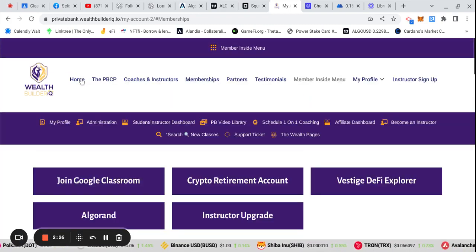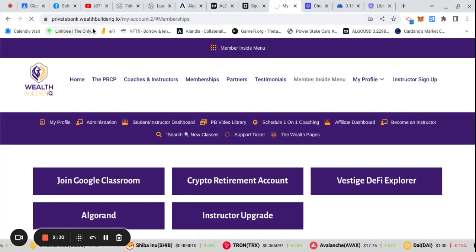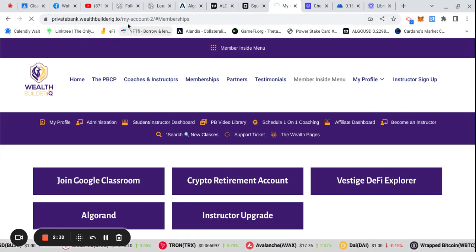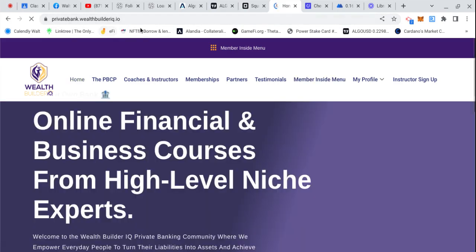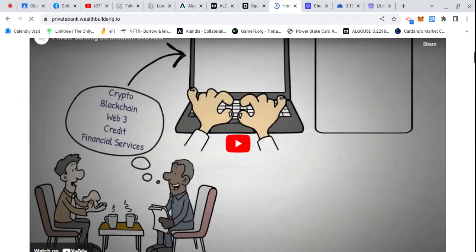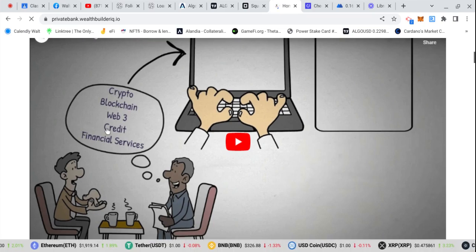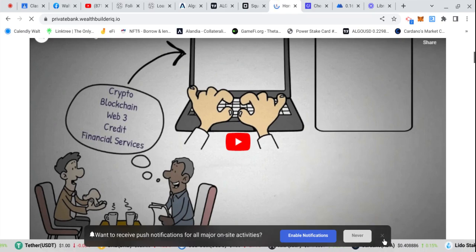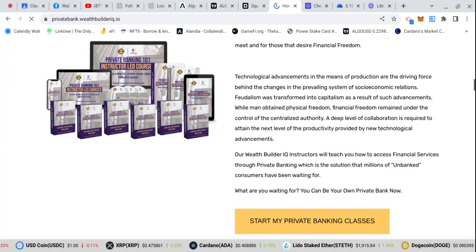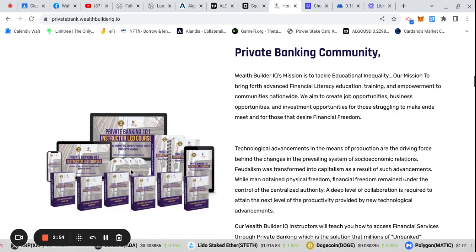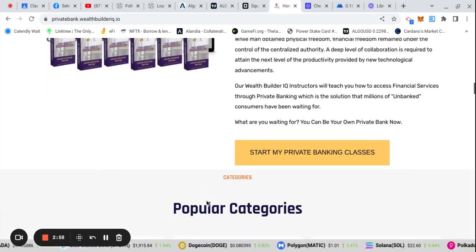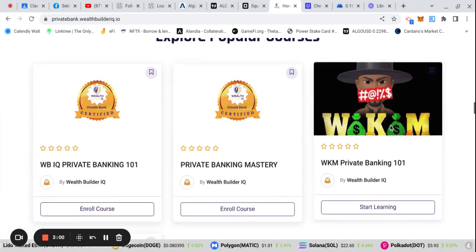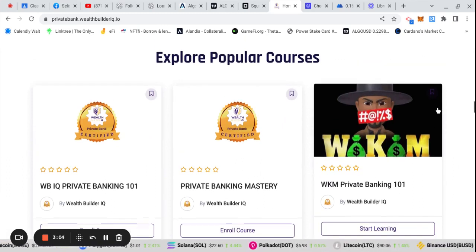PrivateBank.WealthBuilder.IO. This is the platform that I am building. I'm gonna go over crypto, blockchain, web three, long cover credit, and then introduce people to financial services in a different way. This is gonna be big. For those who are already in, y'all already feeling it. Let's just make it happen.